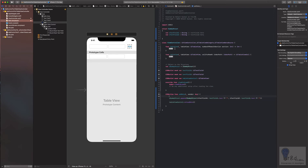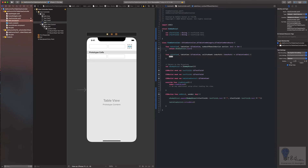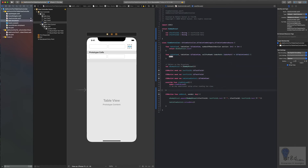We'll go into numberOfRowsInSection and return oDummyStruct.count. Whenever I work with table view, I actually create a separate class because it's easier to manage. So let's create a class called MakeCell of type UITableViewCell. We'll keep this for the data part.